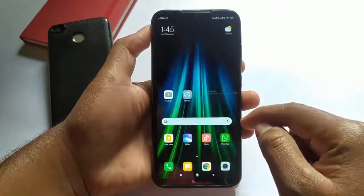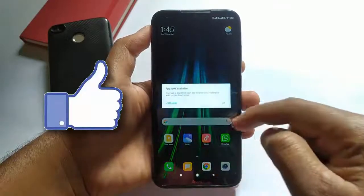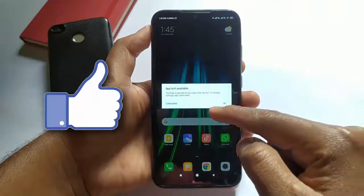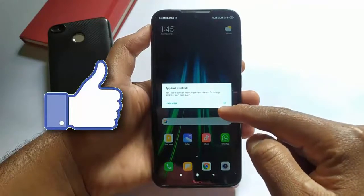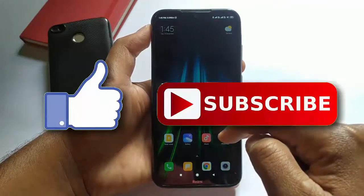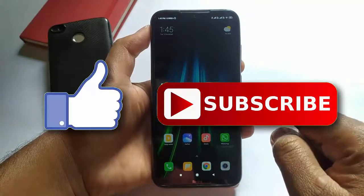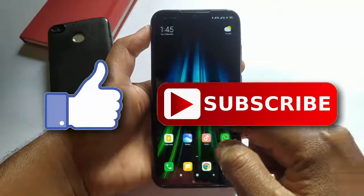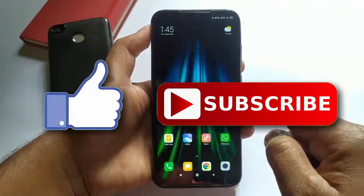That's it for this video. If you liked this video, then do hit the like button down below, and if you haven't subscribed to our channel yet, then do hit the subscribe button down below. I'll see you in my next one.